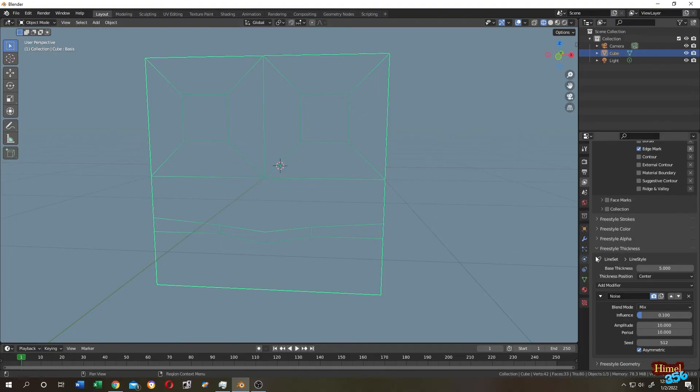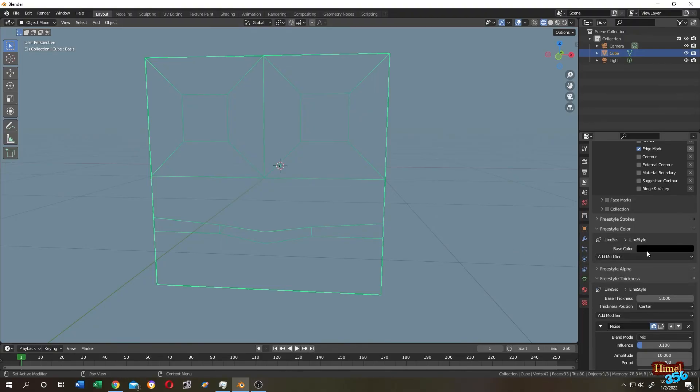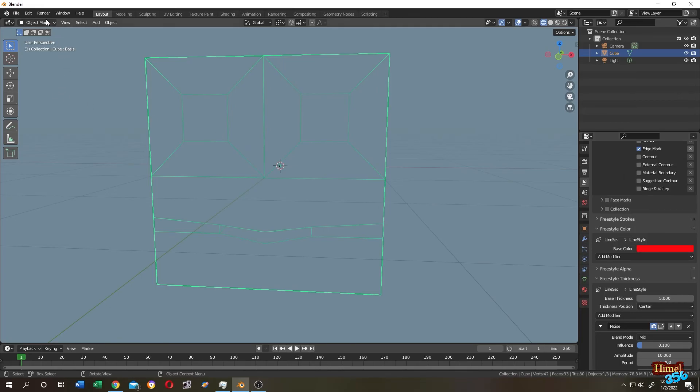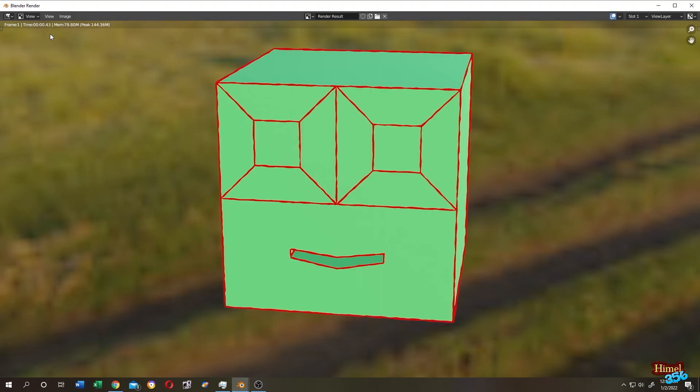How do we change the color? Go to Freestyle Color, let's change it to red, and render the image. Perfect! Thank you guys, see you on the next tutorial.